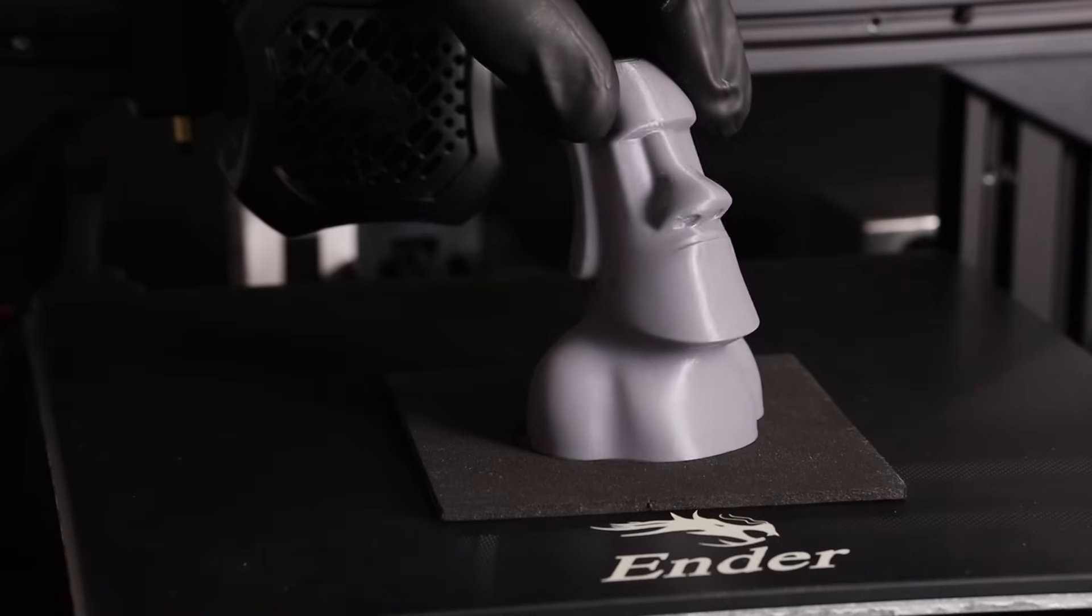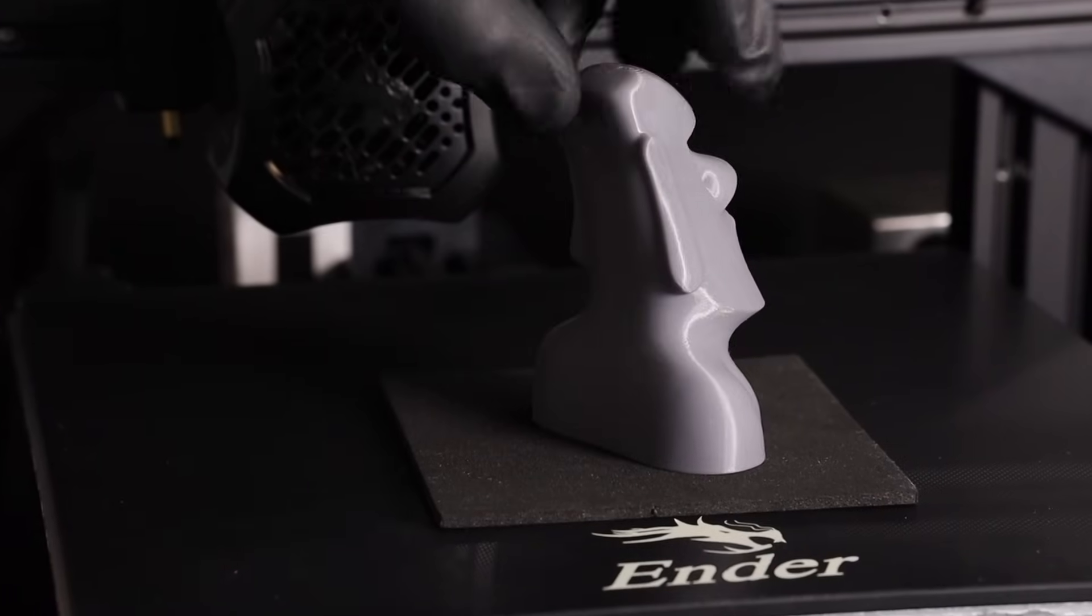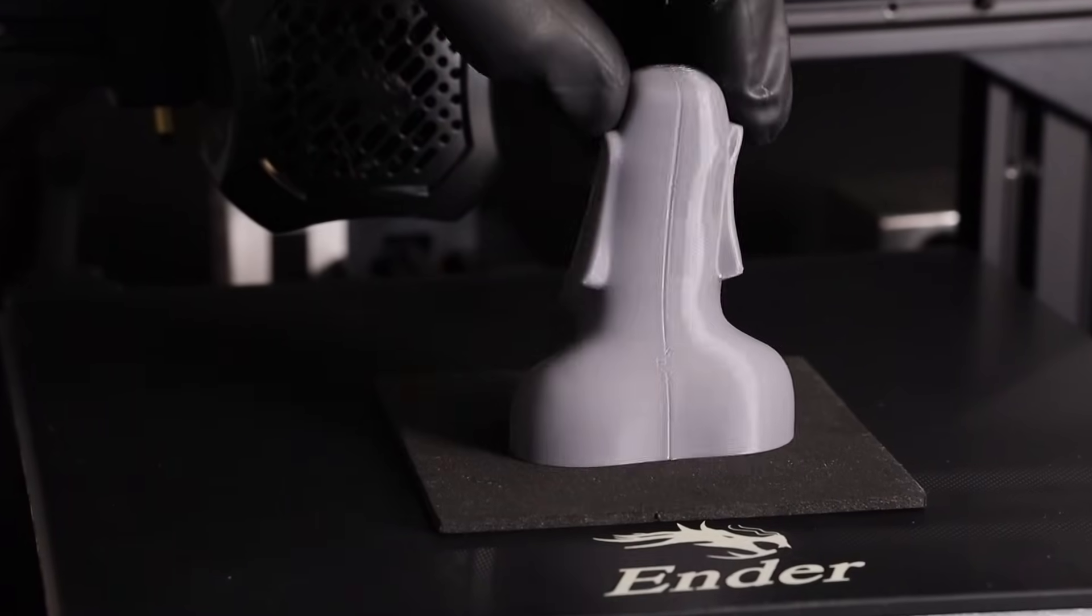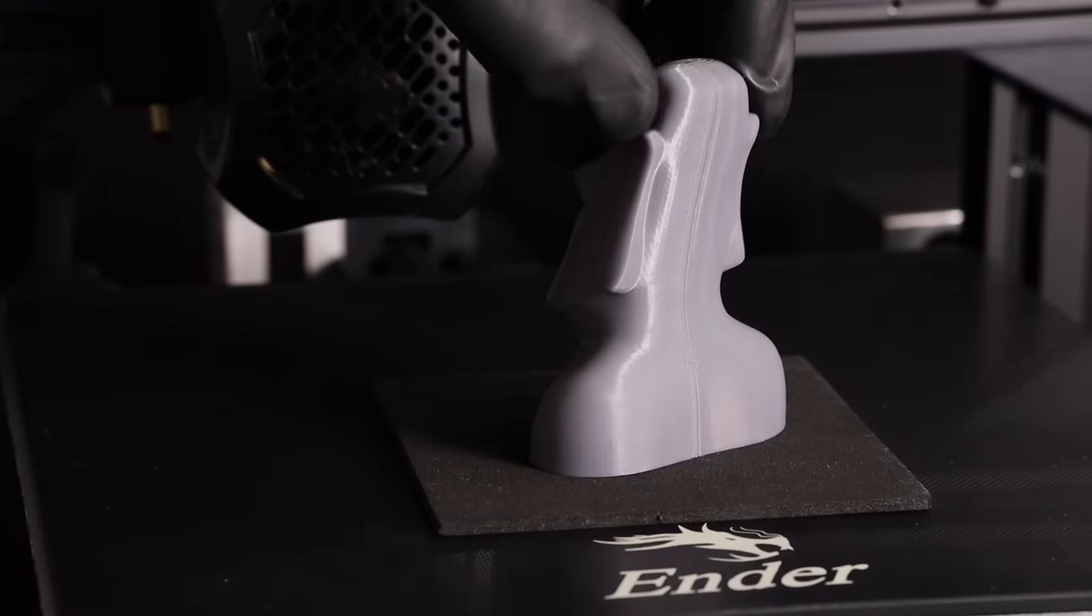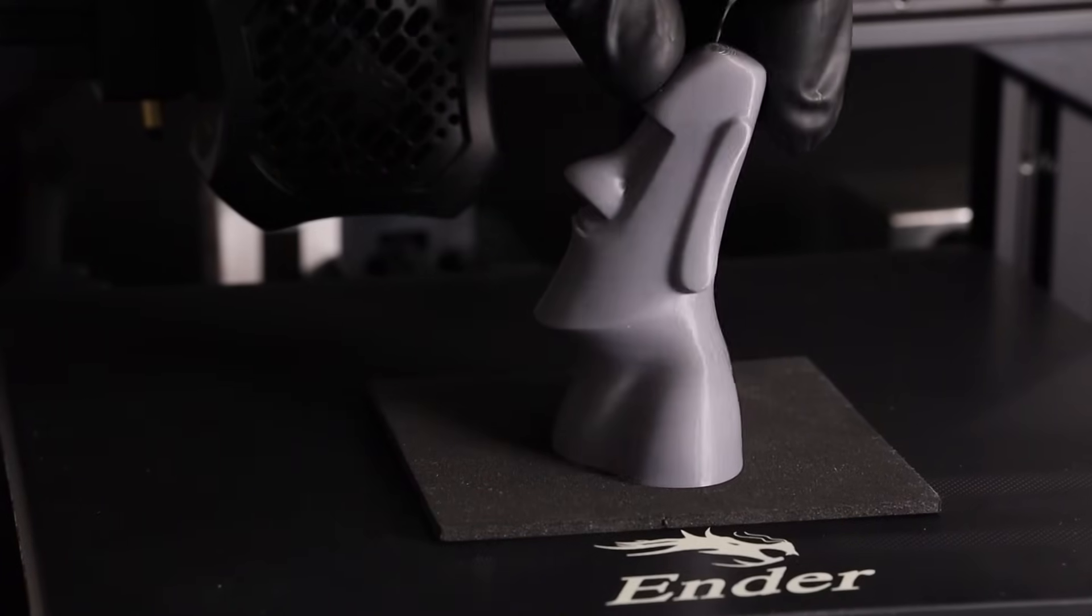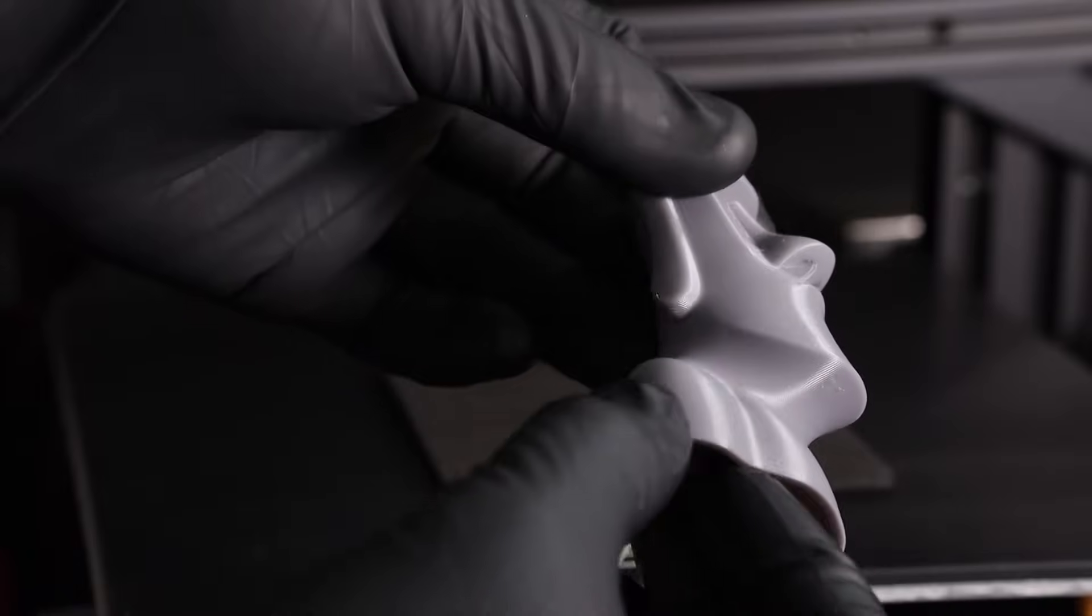Hopefully you can see that getting good results isn't too hard. The profile that I've used in this print is available for anybody in the description and I'll also include the g-code for this print if you want to try this one yourself.